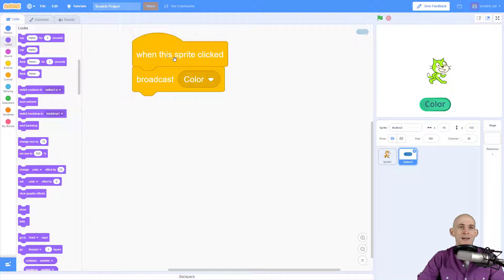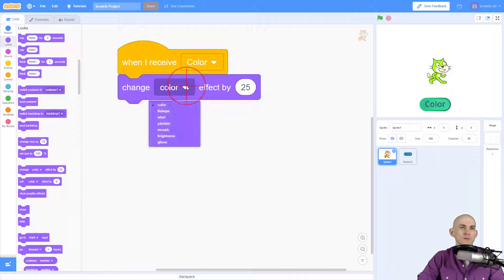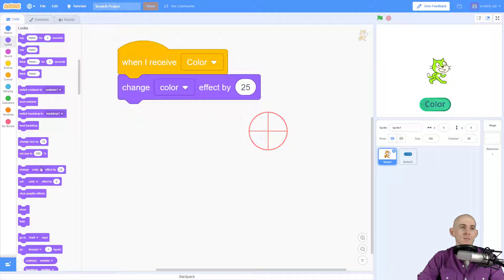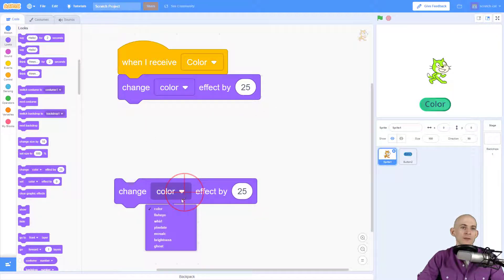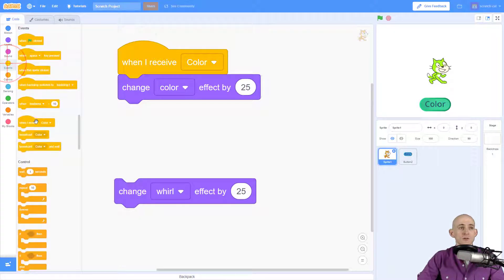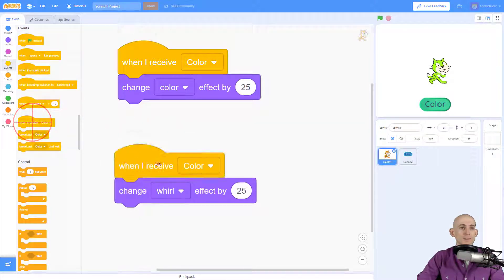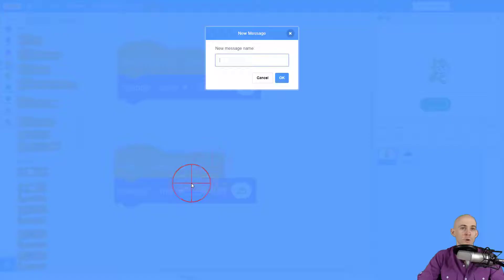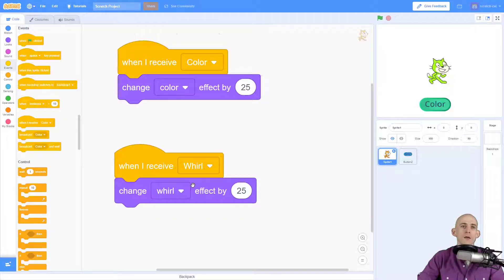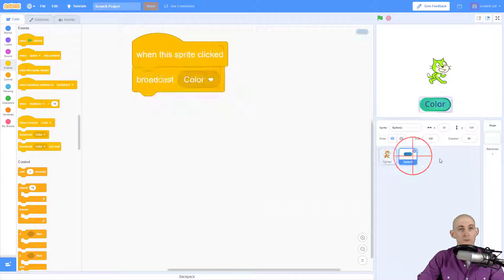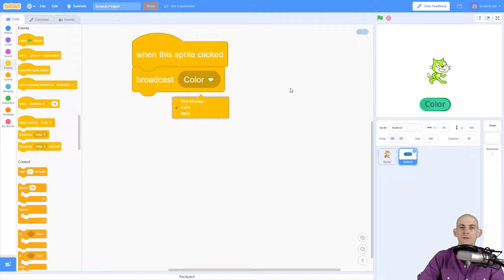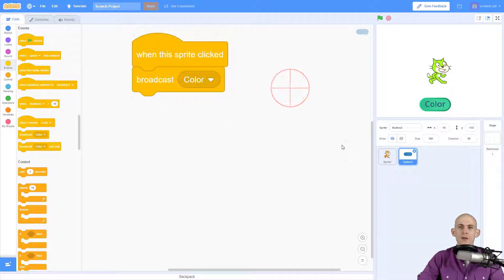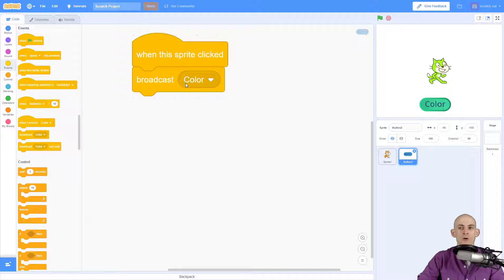So for example there are other different kinds of effects that you could add in here. So maybe you wanted to add one that is for whirl. So to do that you have to say when I receive whirl, then change it by whirl. And you'd have to make a whirl button, and when you click on that whirl button it's going to broadcast the message called whirl rather than color. So for every single effect or thing that you want to change with a button, you're going to create a unique message that you're going to send.